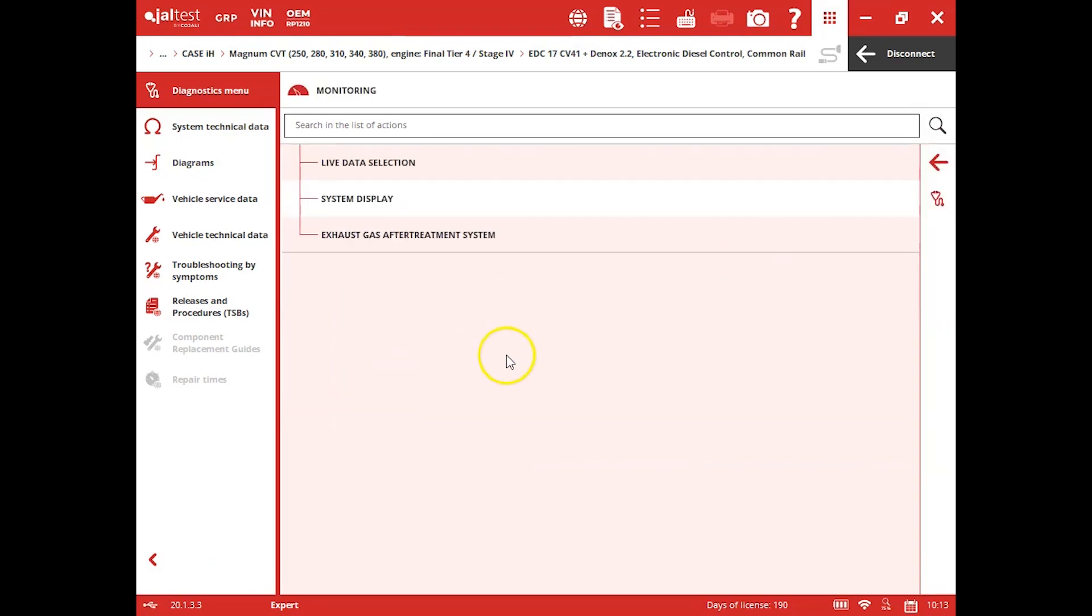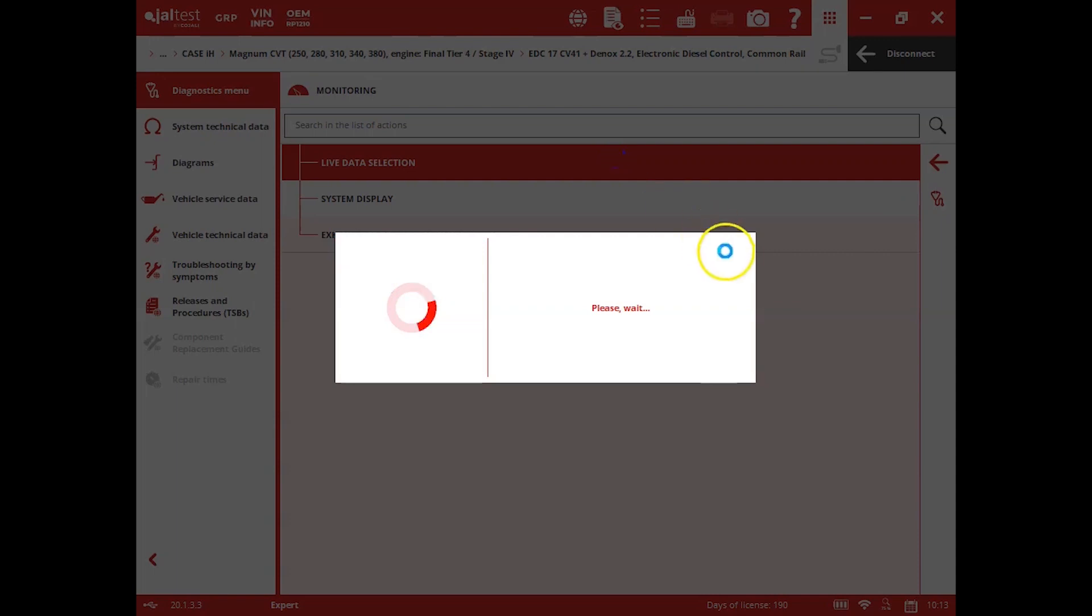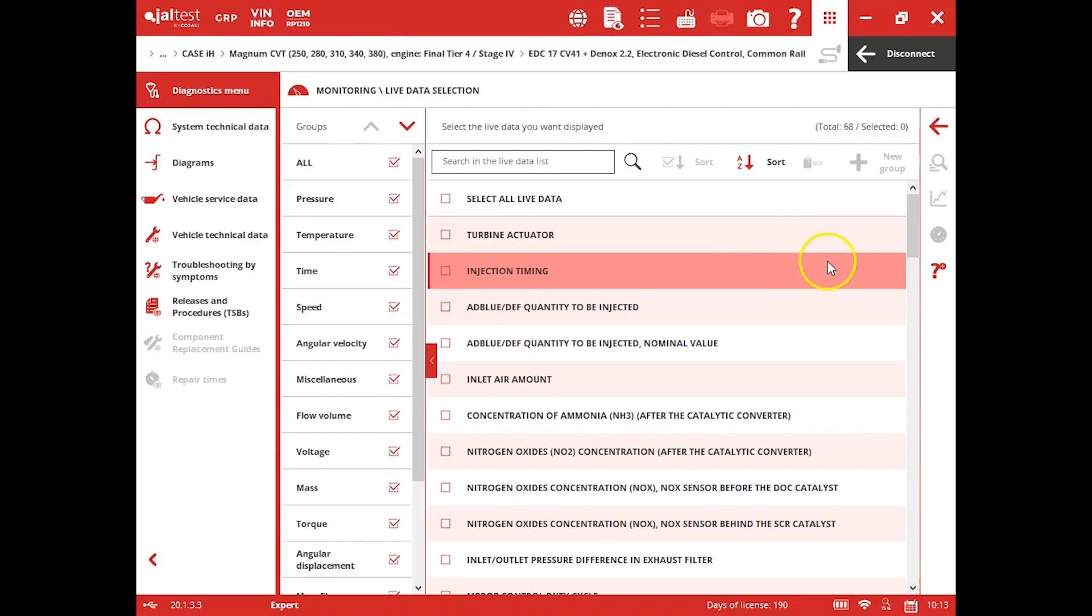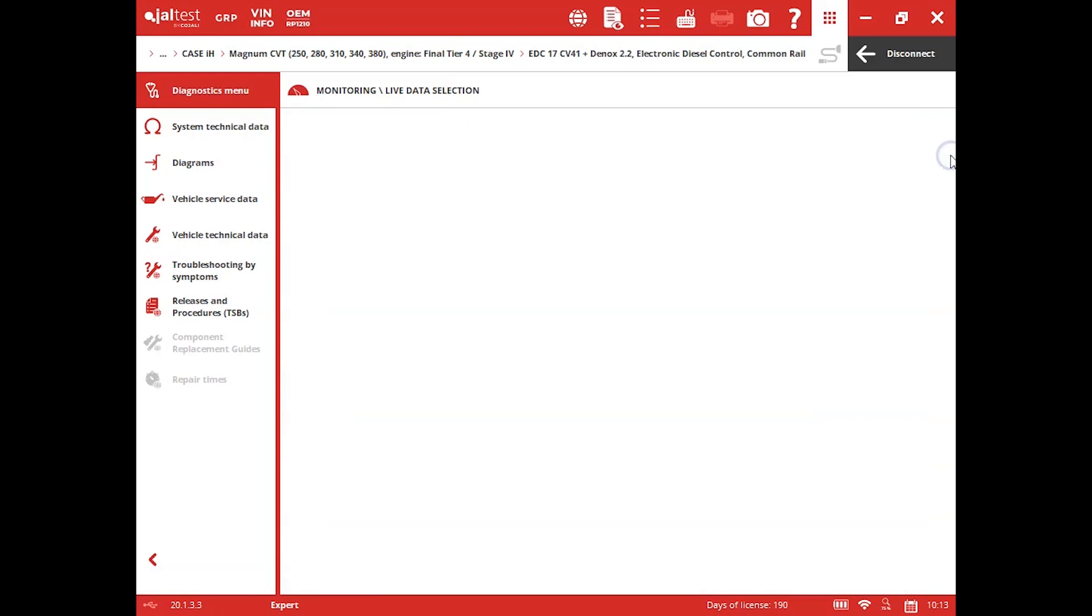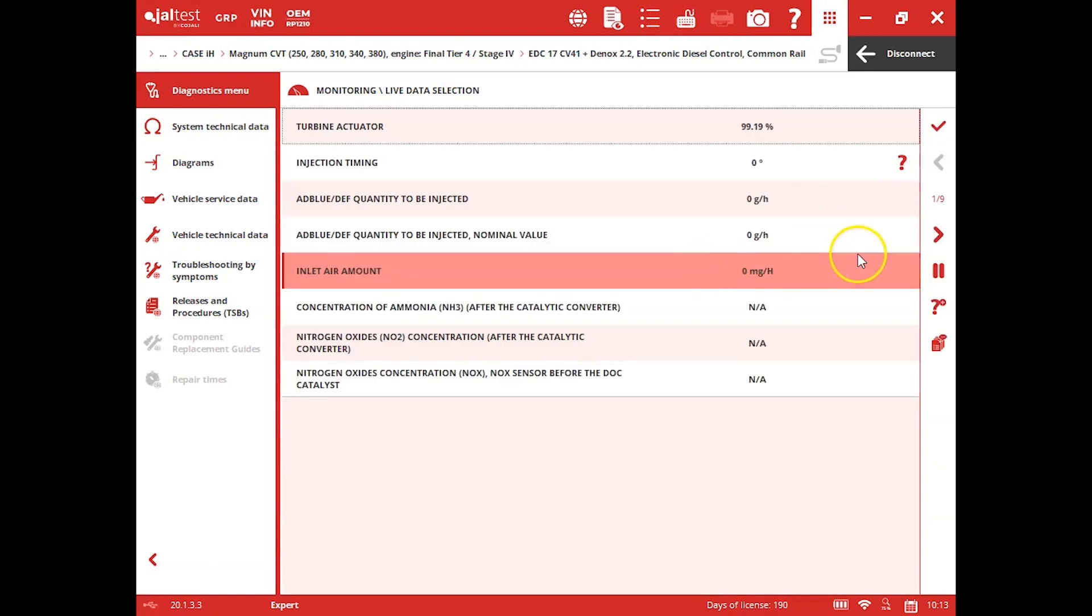Back out of that. Again, you can clear those fault codes. Live data, you can come in here and do the selection and just look through it this way. So we'll select all, click our magnifying glass, and then we'll actually just scroll page by page on this one.